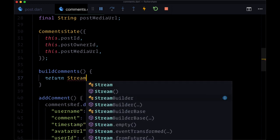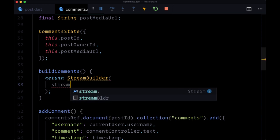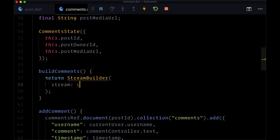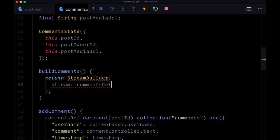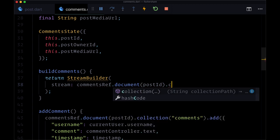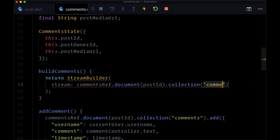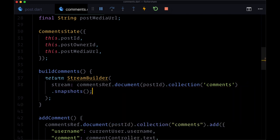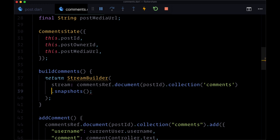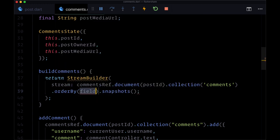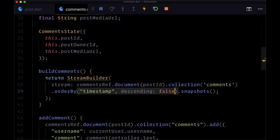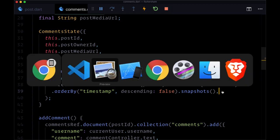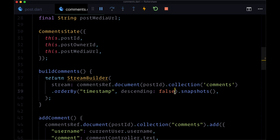So let's hook up a stream builder here. We'll use the stream builder widget and the stream to resolve will be comments ref. We want to select the post by its post ID dot collection of documents and we want to say at the end snapshots and we can optionally order this with the order by method. We can order by timestamp either in descending order by setting descending to true or in non descending order based on when it was created. So I'll go with oldest and say descending false.